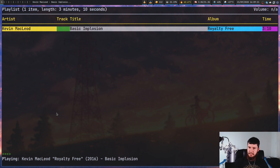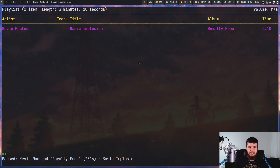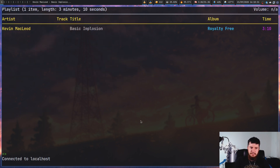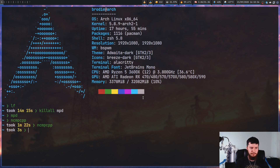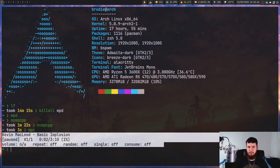MPD is just a music player daemon, so you need some sort of client to access it. Typically people use something like NCM PCPP — I'm going to do a dedicated video on this. If you just want a bare CLI tool, you have the option of using MPC. There are also GUI tool options if you prefer that.